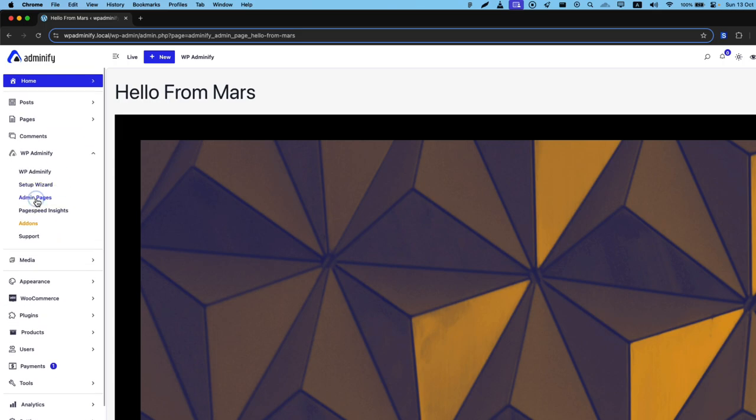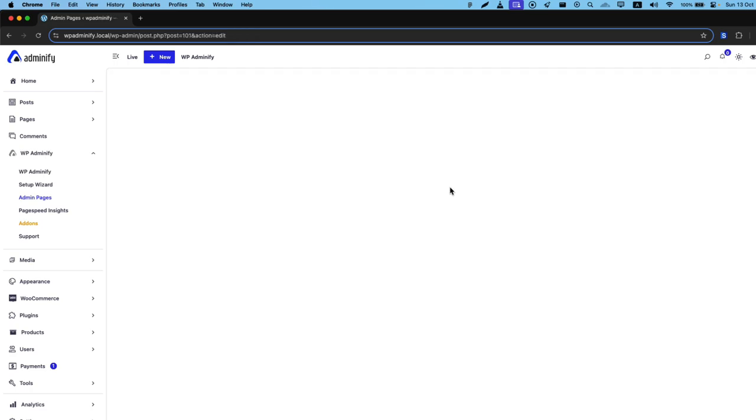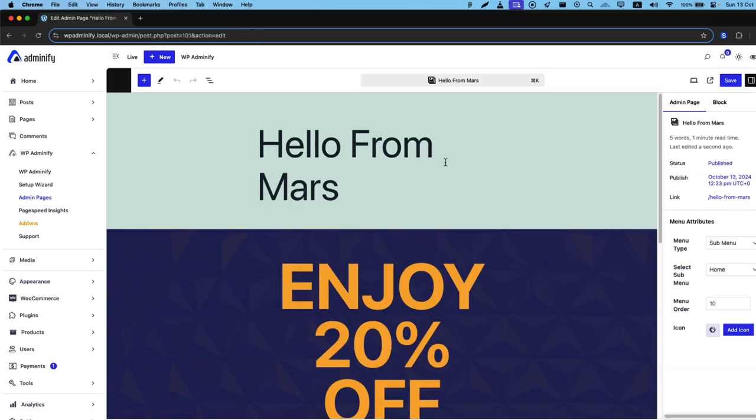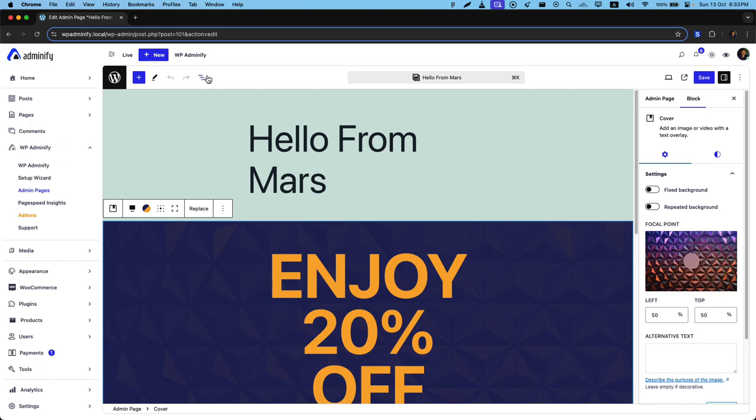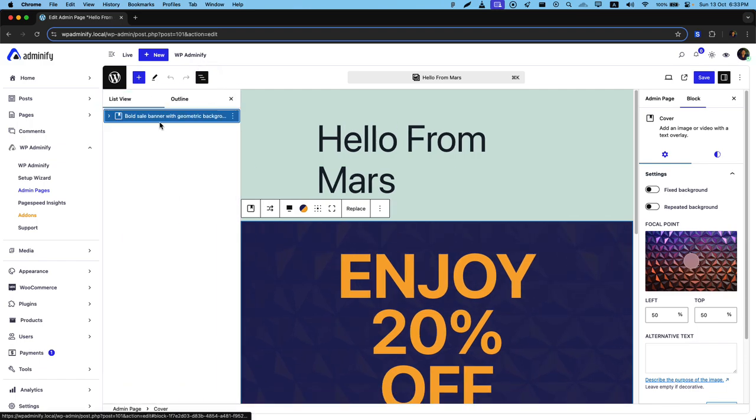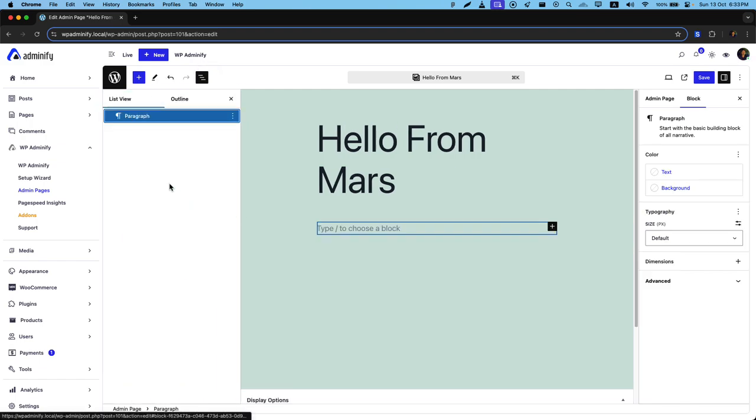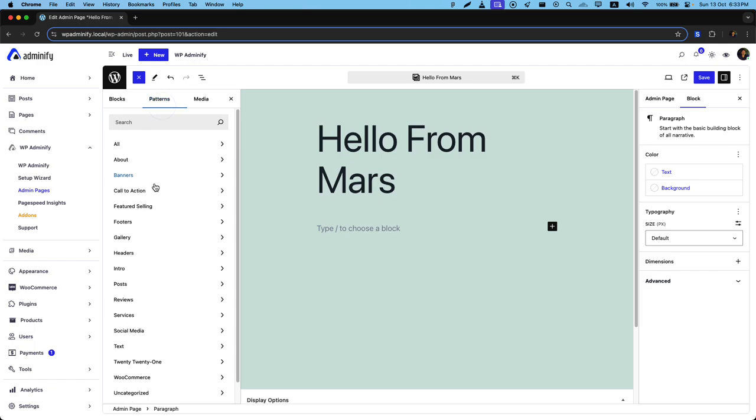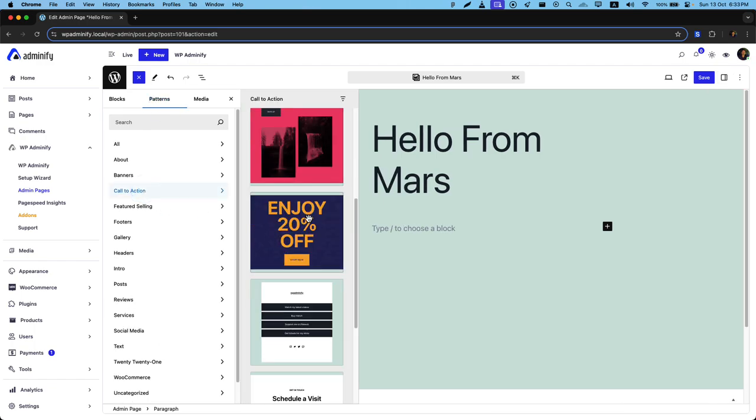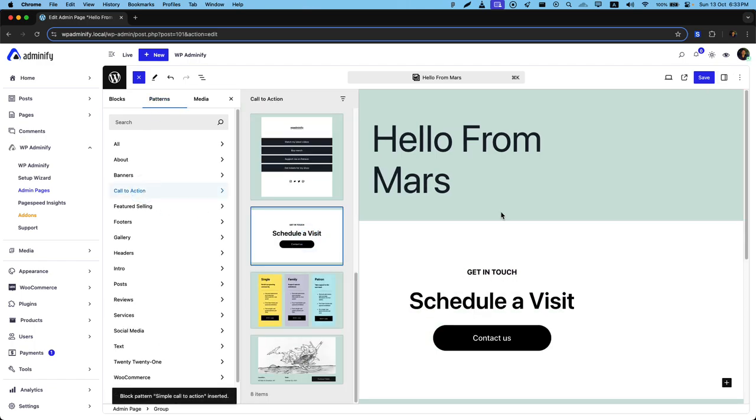Let's navigate to our admin page again to edit. Let's say we input a different pattern. Okay, this one.